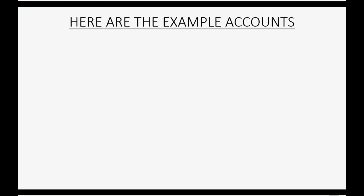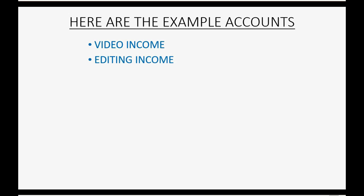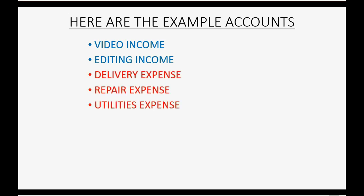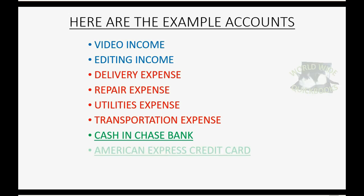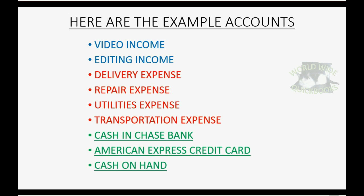Here are the example accounts we will use in the course. We will have one record just for video income and a separate record for editing income. It might be helpful to know the difference between how much money came in for doing a video service compared to how much money came in doing an editing service. These are the four example expenses that we will use. They basically represent any example expense, and each category of expense should have its own record or its own account in the chart of accounts. And of course, we have to have one example bank account, one example company credit card account, and a separate account or a separate record for the cash on hand that we might receive from customers or pay out to vendors.